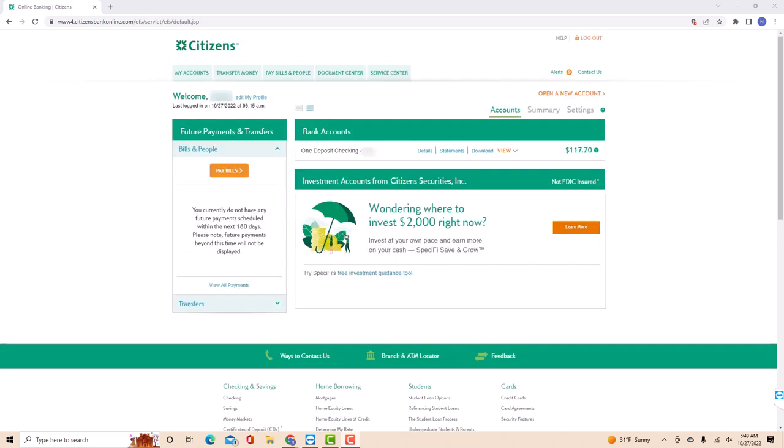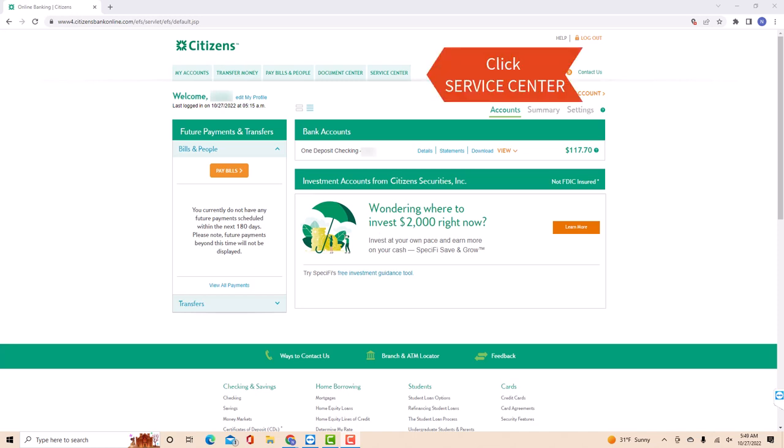Once you're logged in, you will see several tabs at the upper part of the screen. Click on the tab that says Service Center.